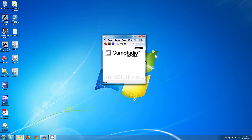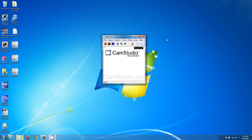Your defaults are going to work pretty well, but the biggest thing is deciding what you want to record — whether you want to record the whole screen or just an active window. That's going to be under the Region tab. You'll have fixed region, window, or full screen. Full screen is going to capture everything.